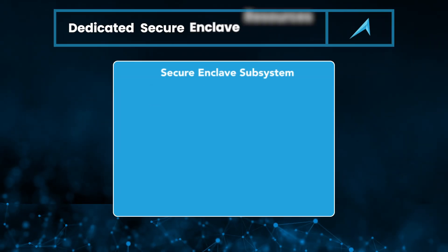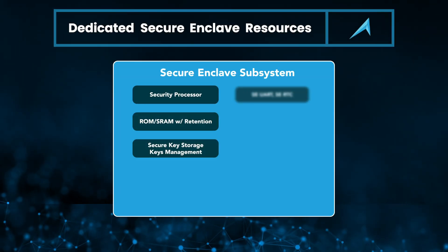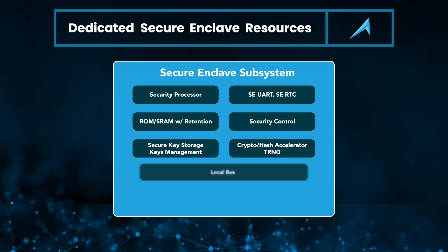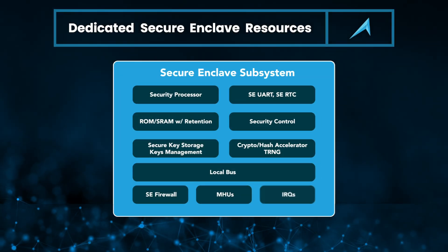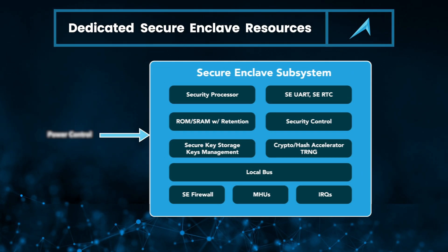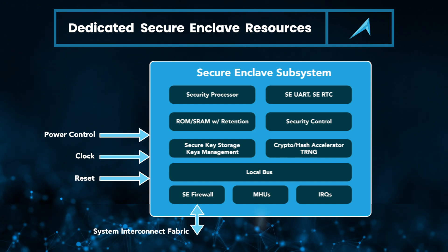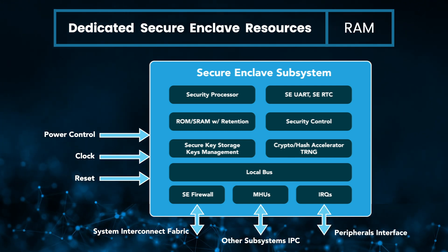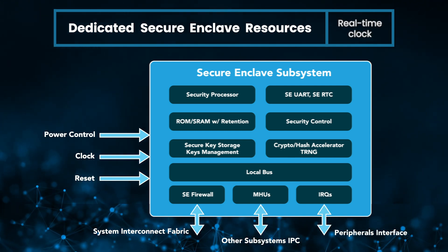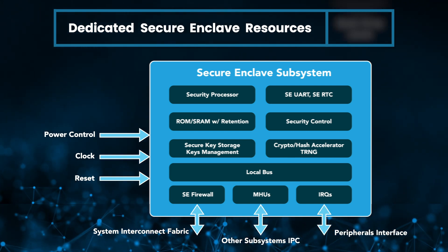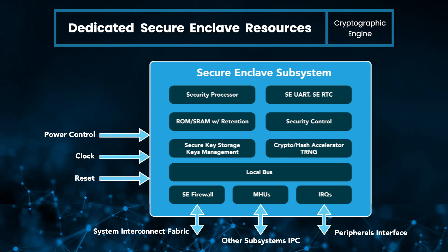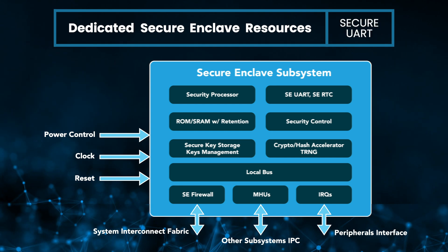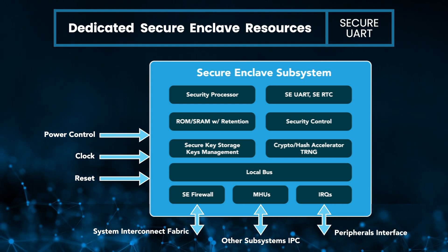The OLEF secure enclave is fully self-contained in a separate isolated system with its own resources, including a CPU, secure memories, real-time clock, cryptographic engine, and a secure UART for provisioning.